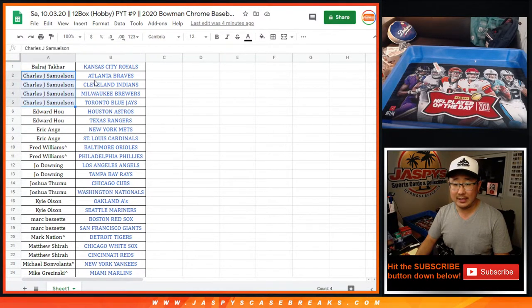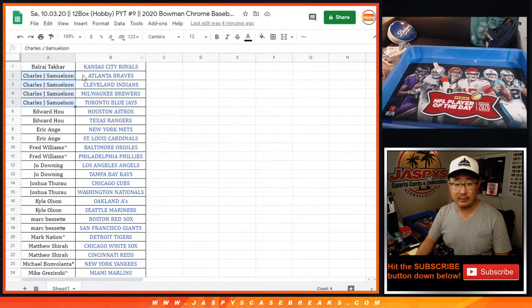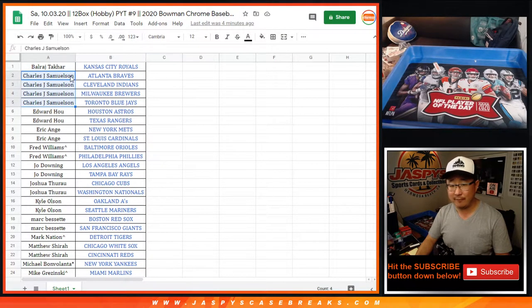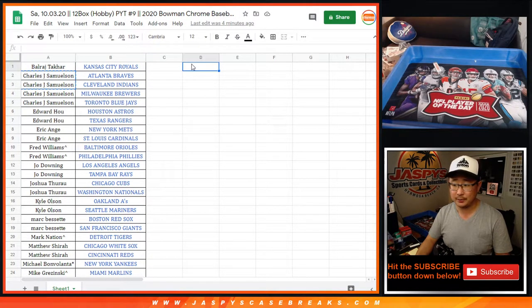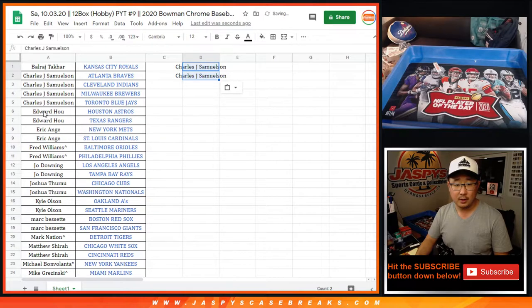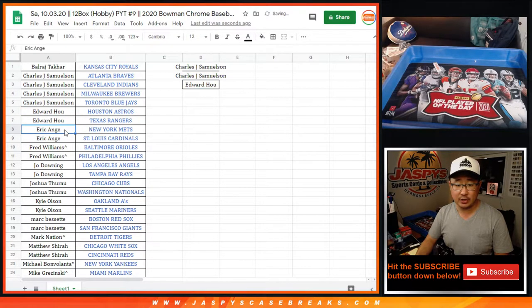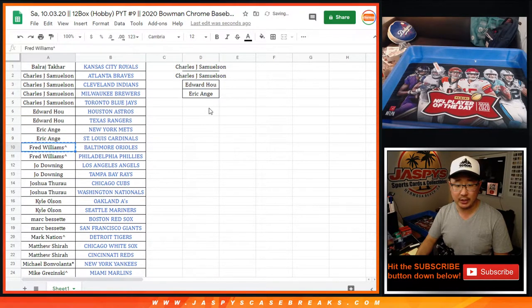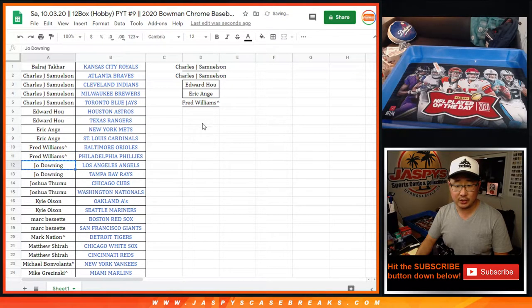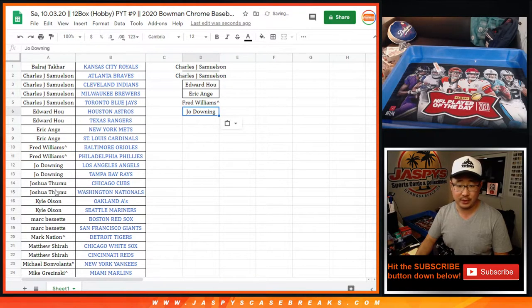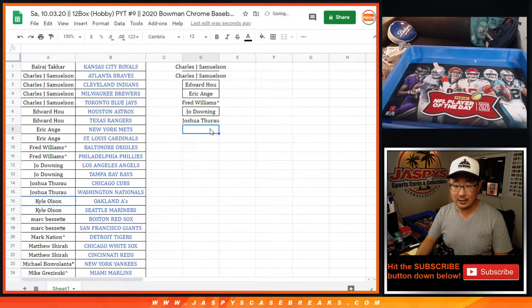I've got the list in alphabetical order for Pick Your Team 9. John, you've got four teams, so that's two entries. Edward with two teams, that's an entry. EA with two teams, that's an entry. Fred with two teams, that's an entry. Joe with two teams, that's an entry. Josh also has two. Kyle has two.